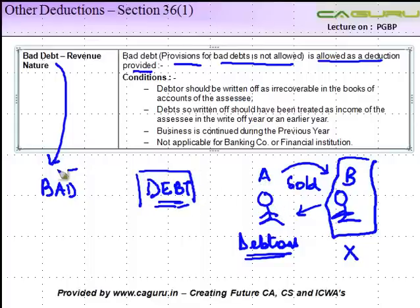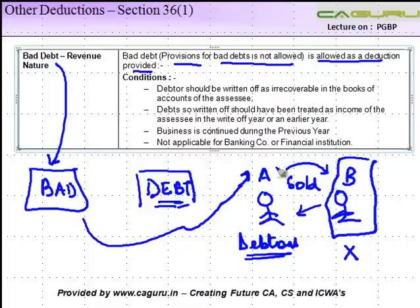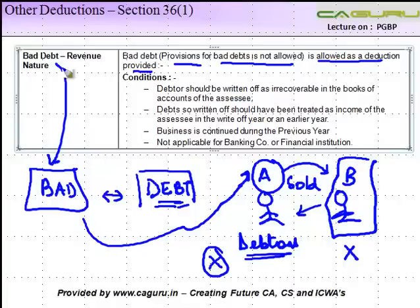For whatever reason, B was not willing to pay this amount back to A. So while this is a debt, it has in some respect become bad for A, because he's not able to get it back. These debts are then, after some point in time, written off by A in his books of accounts, and this is known as bad debts — a debt which was due, which was receivable, but it became bad.